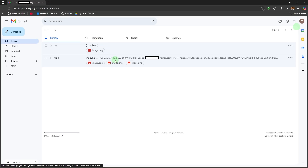Sign in. Log in with your Google account and email password.